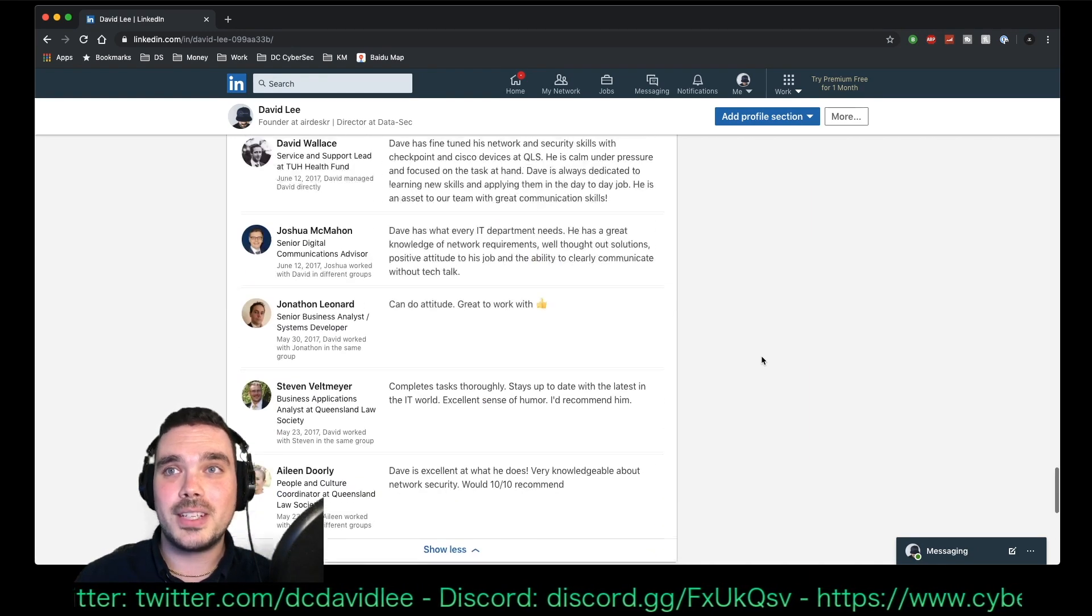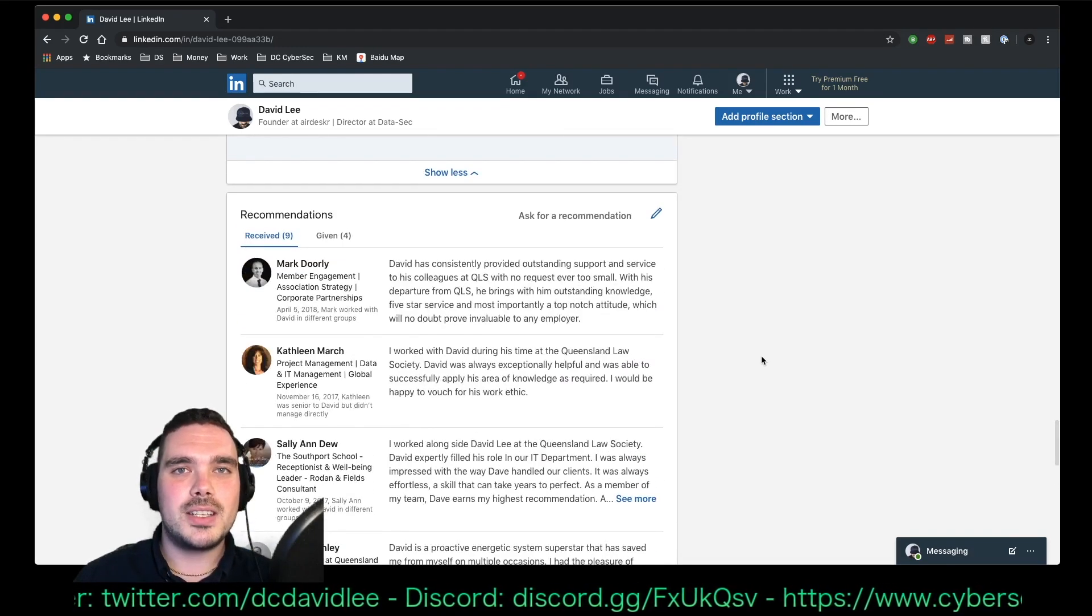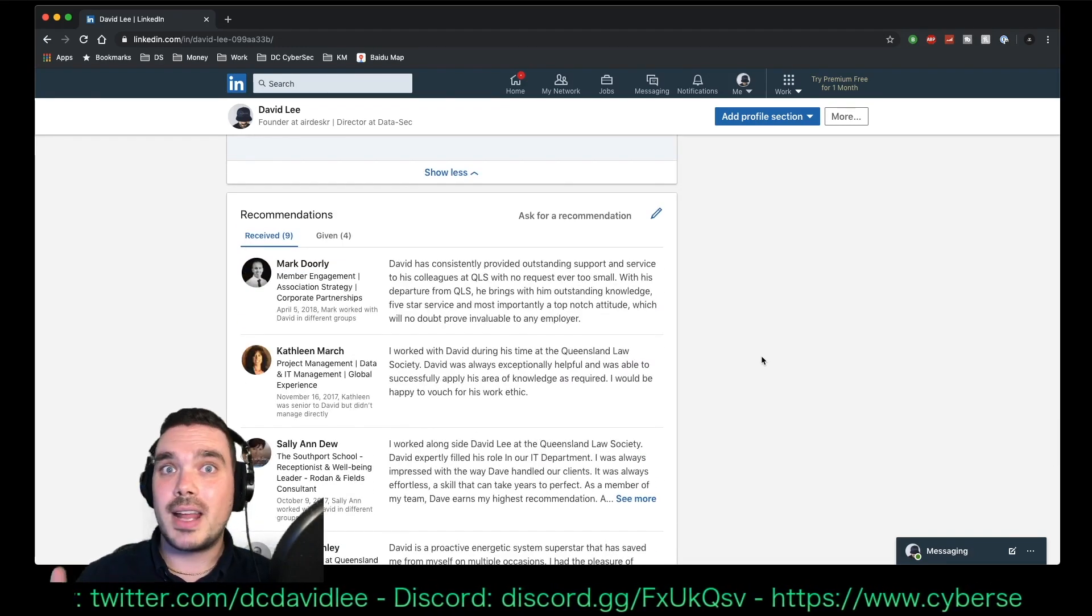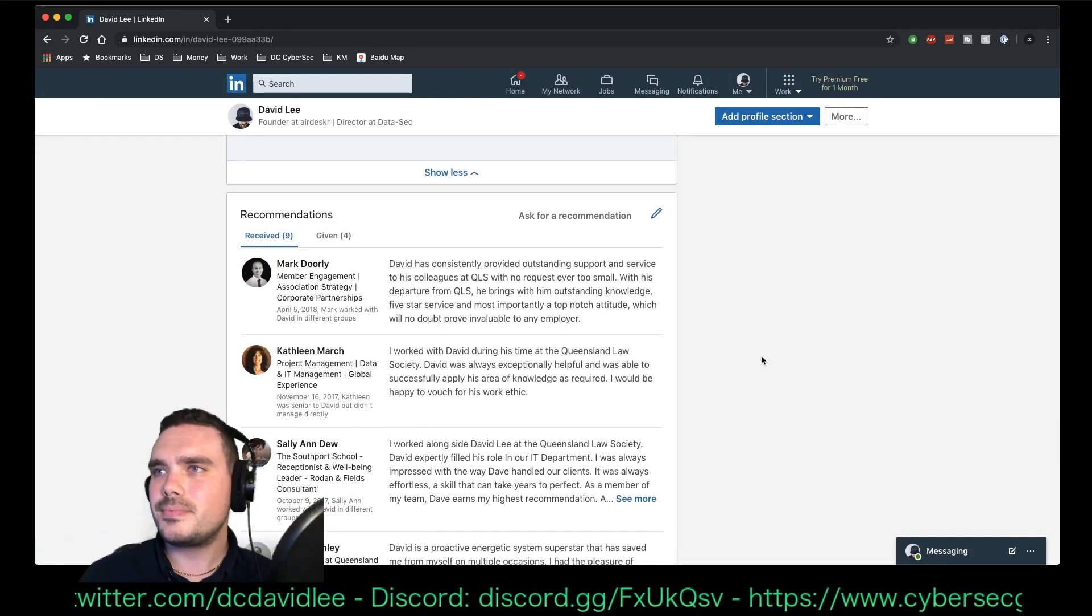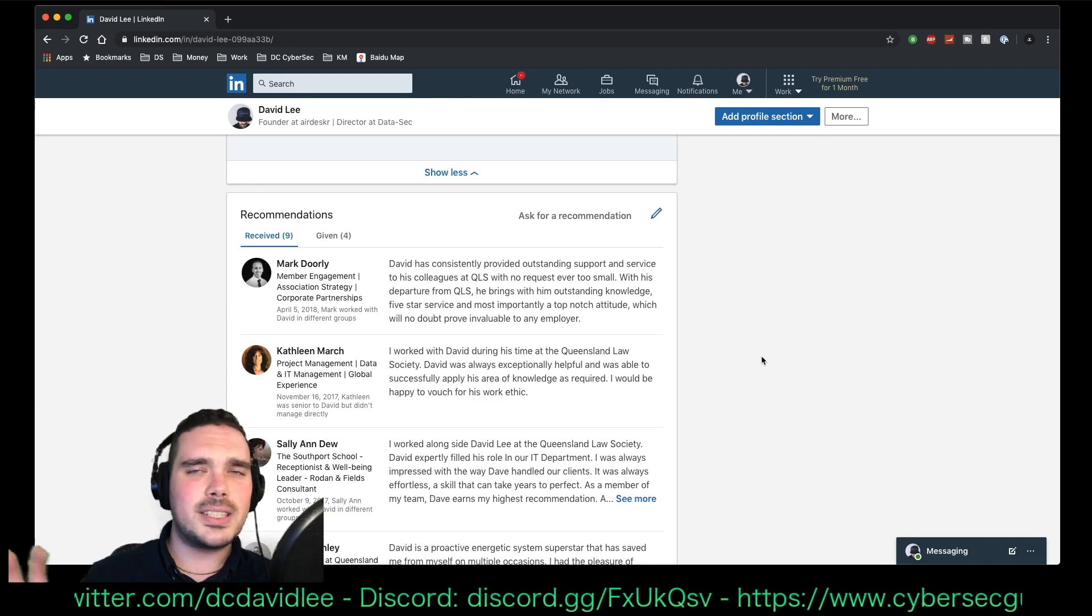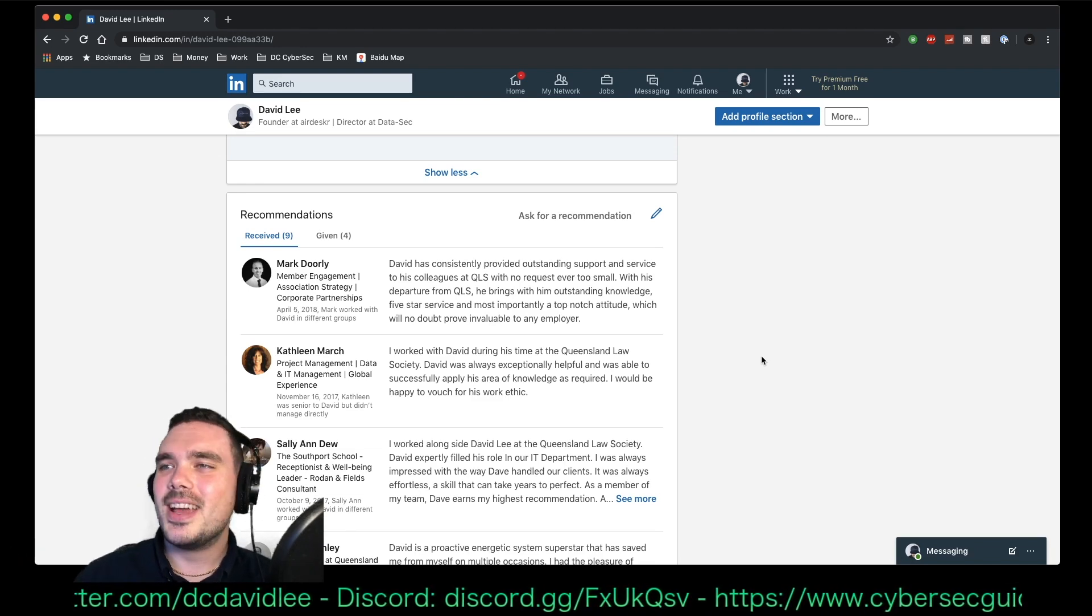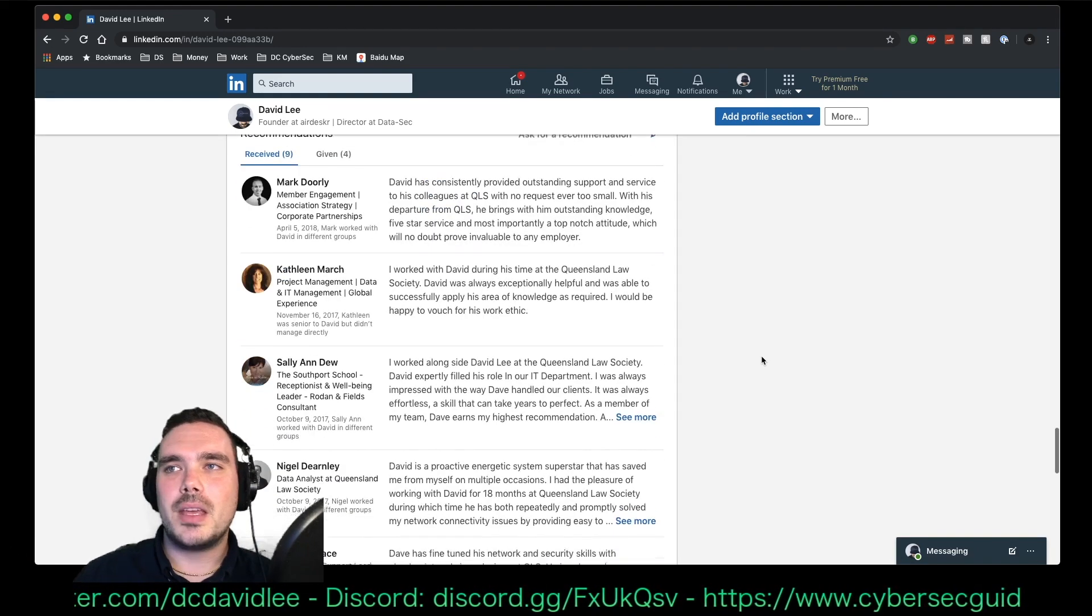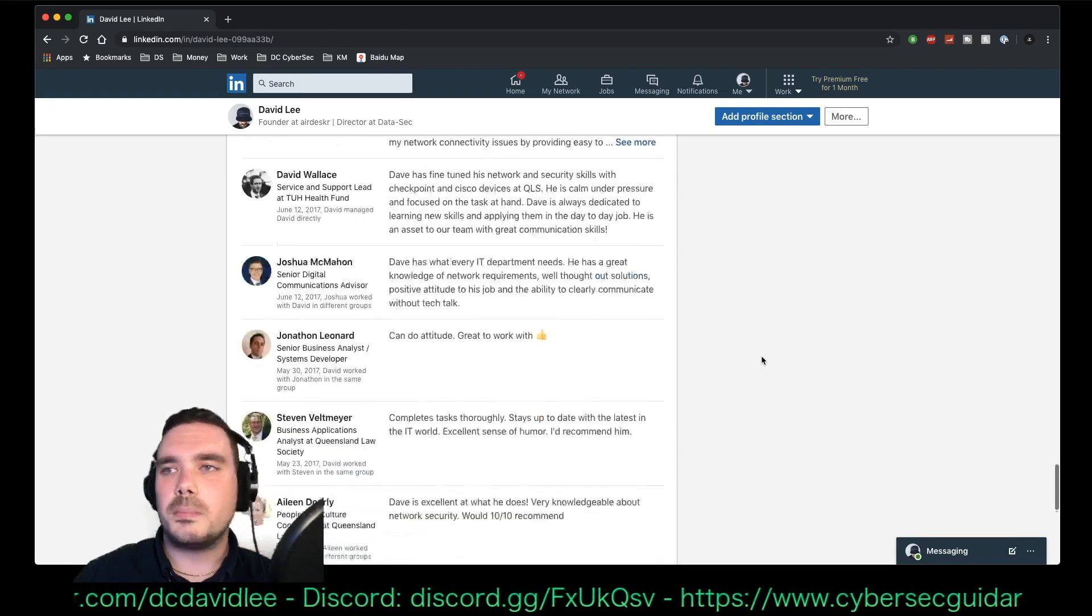So definitely get as many recommendations as you can from friends, family. It doesn't matter. As long as they don't have the exact same last name as you, it should be fine.